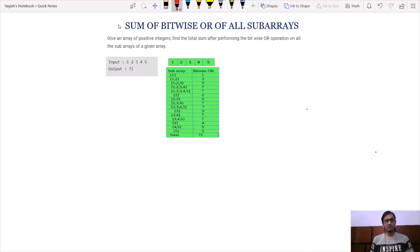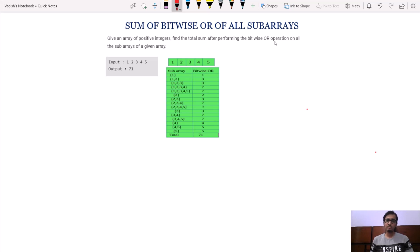Hello guys, welcome back to ALGOTS. Today we are going to discuss an interesting question named 'sum of bitwise OR of all subarrays'. In this problem we would be given an array of positive integers and we have to find the total sum after performing the bitwise OR operation on all the subarrays of a given array. Let us understand this problem statement better with the help of an example.